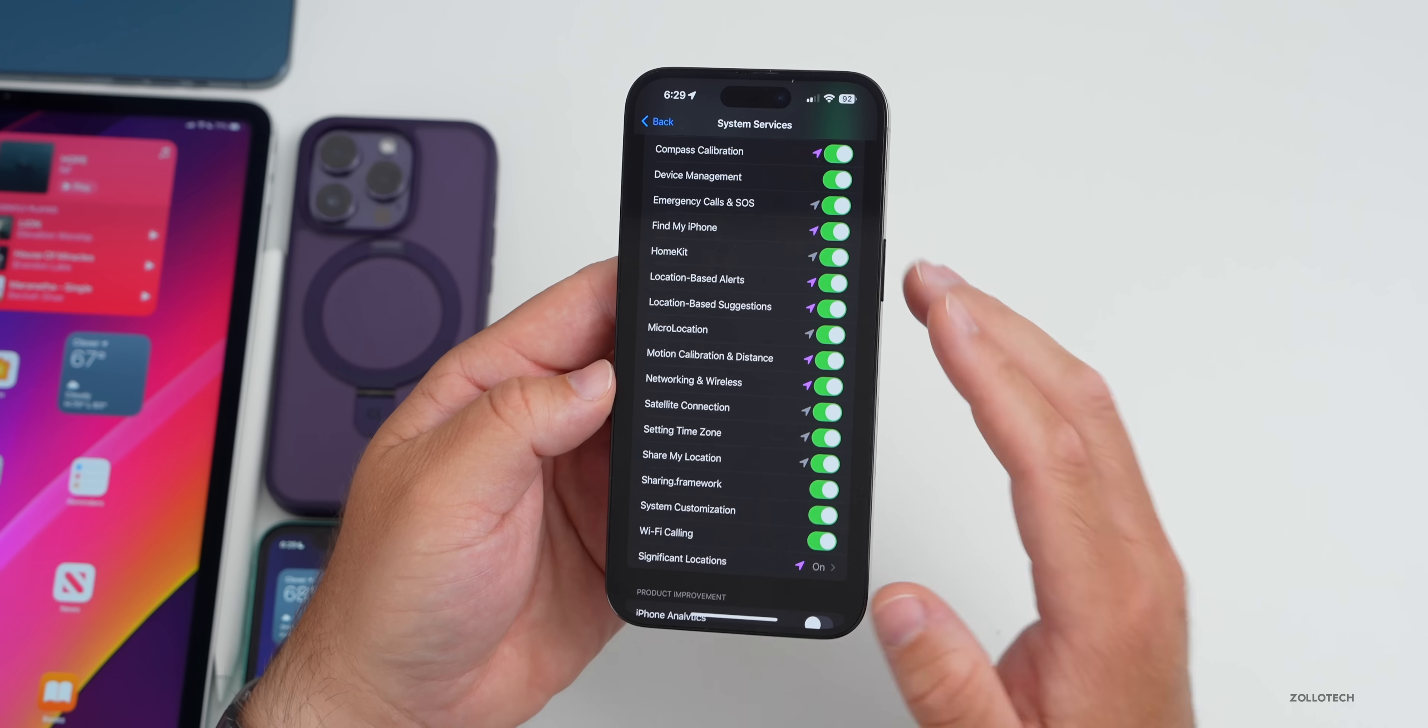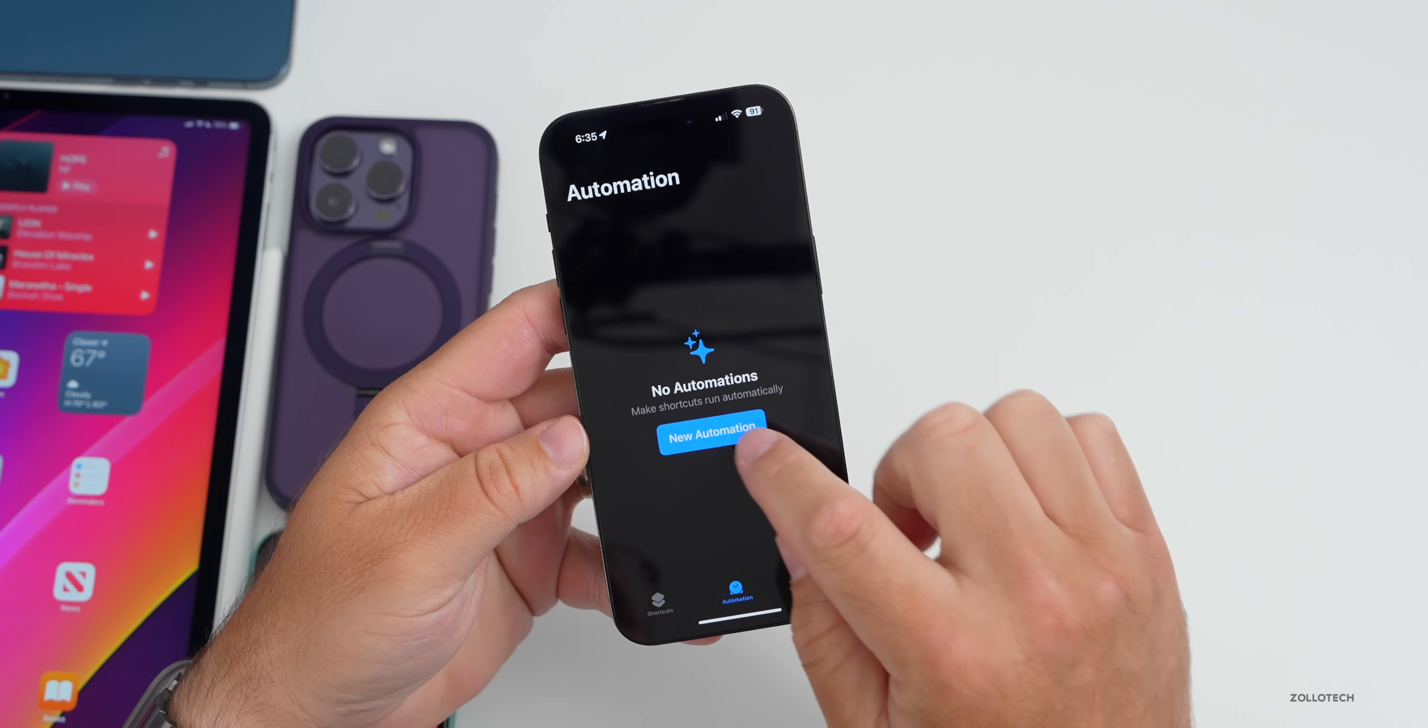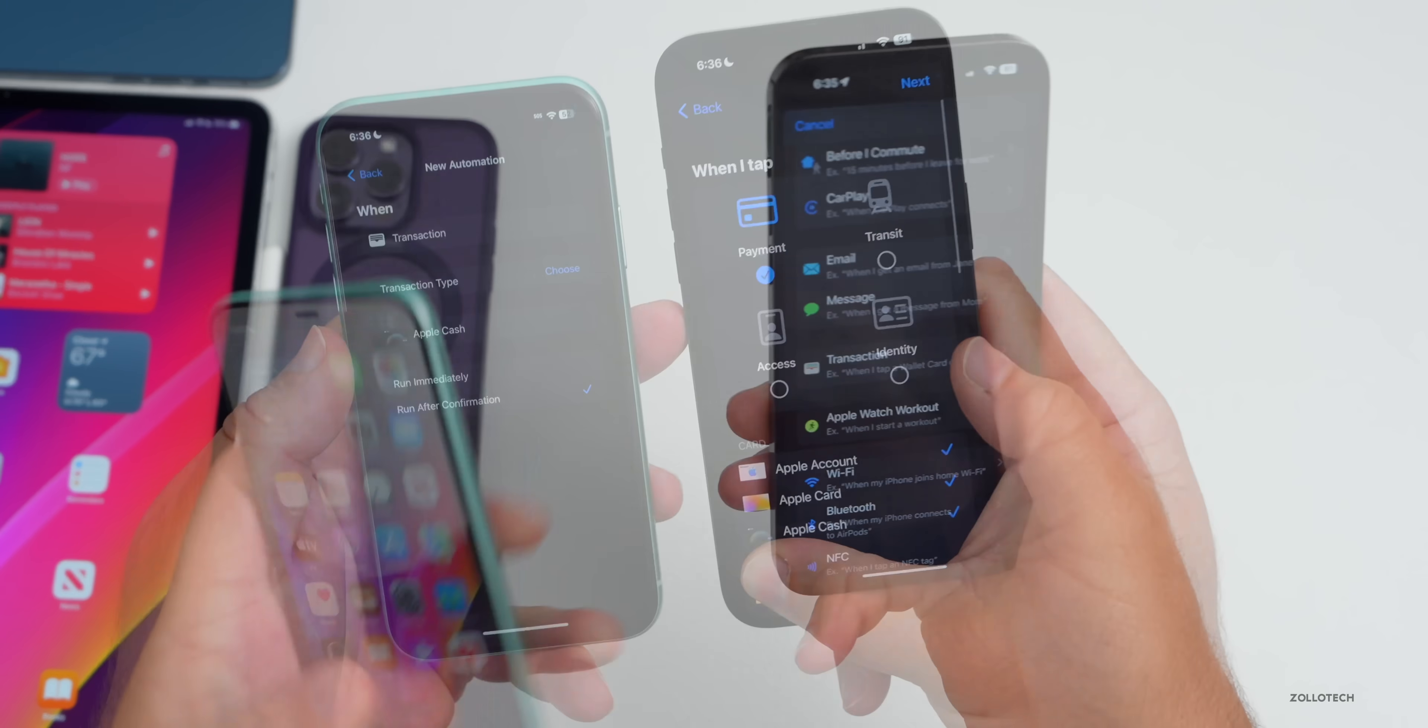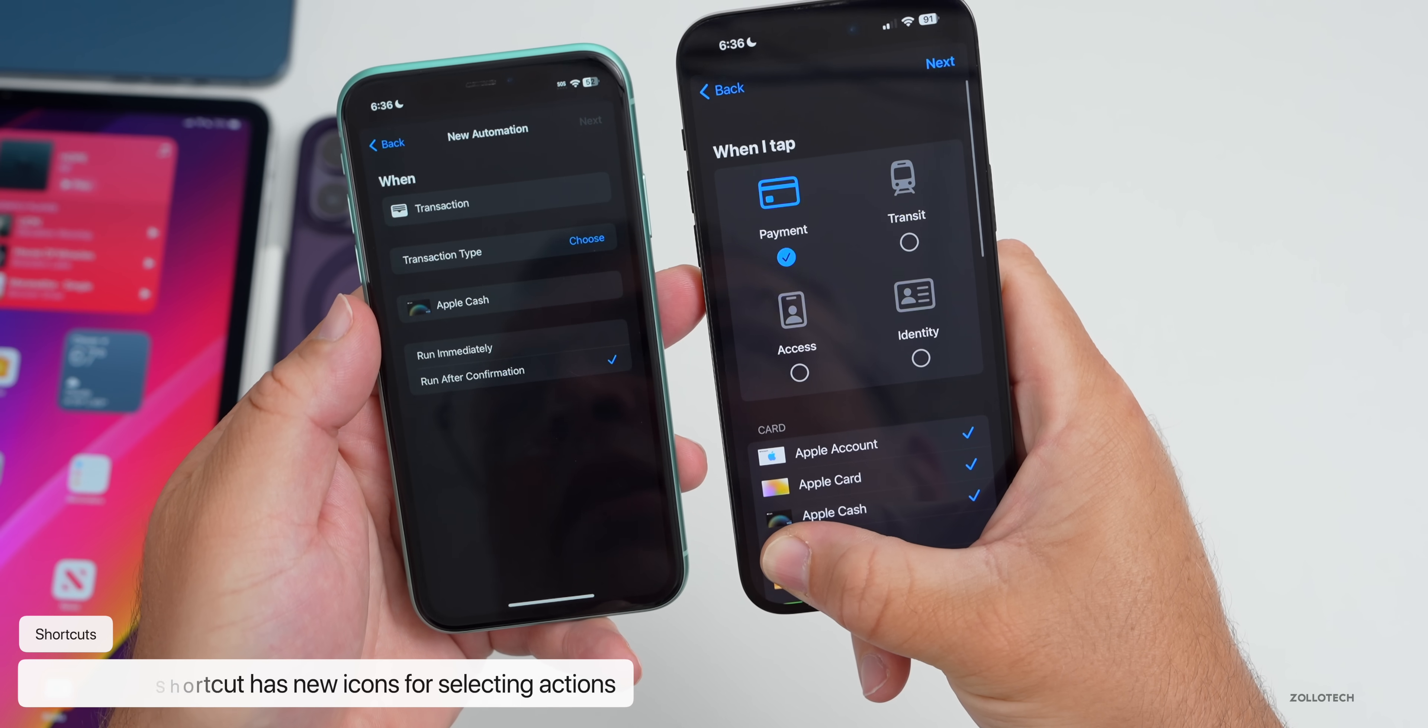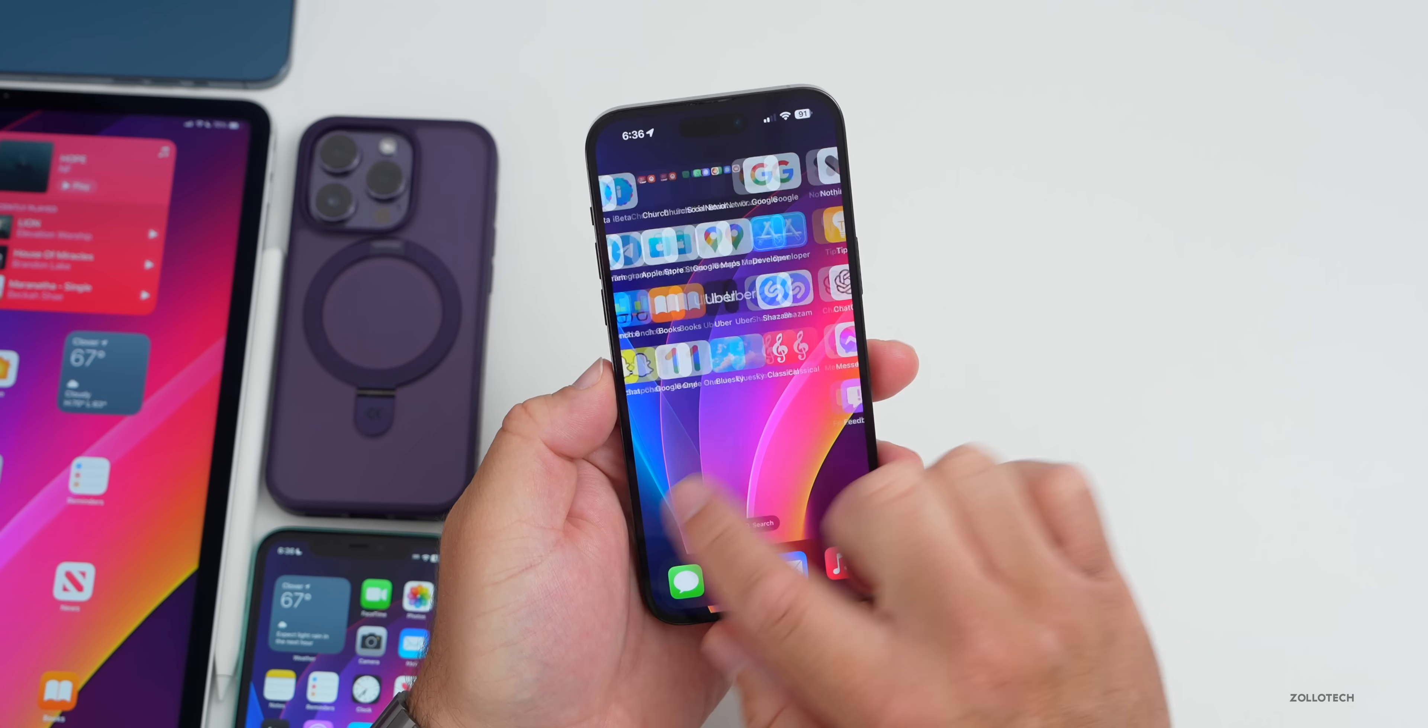If we go into the Shortcuts app, then go to Automations, go to New Automation, and then scroll down to where it says Transaction, this has been updated. You'll see on the left it looks pretty traditional as far as a shortcut goes, but on the right we have new icons for Payment, Transit, Access, and Identity.